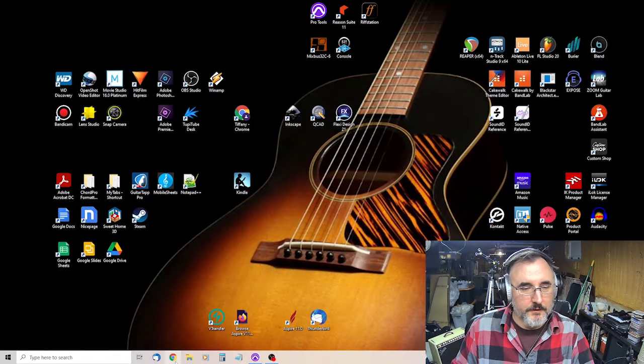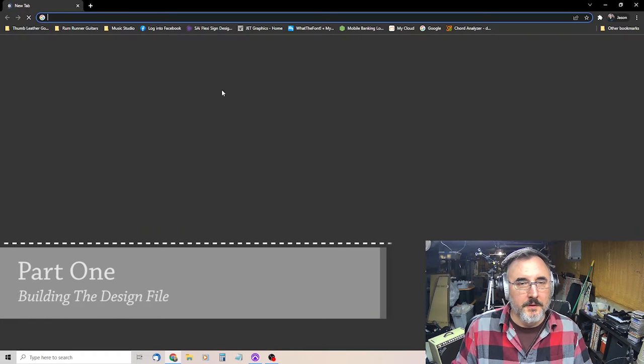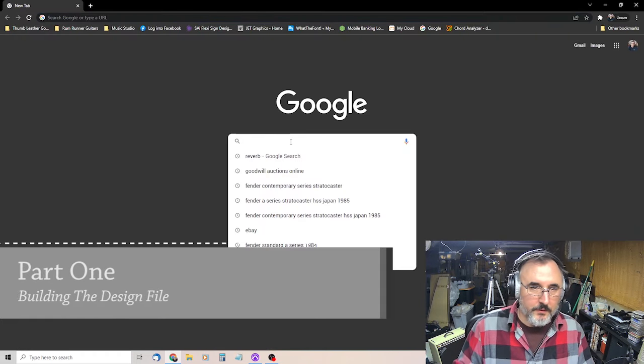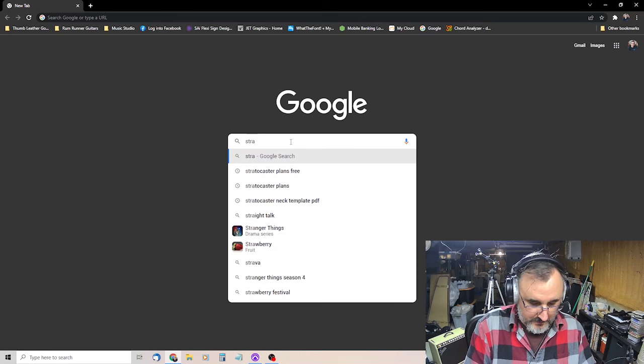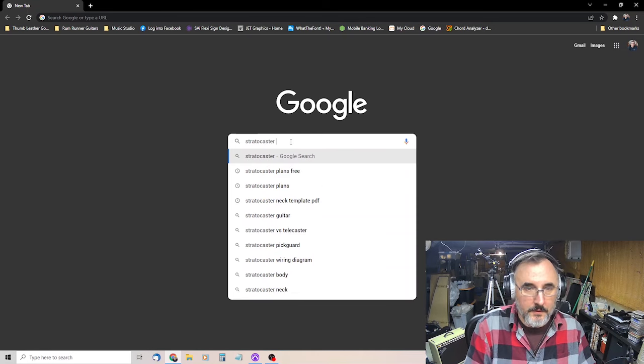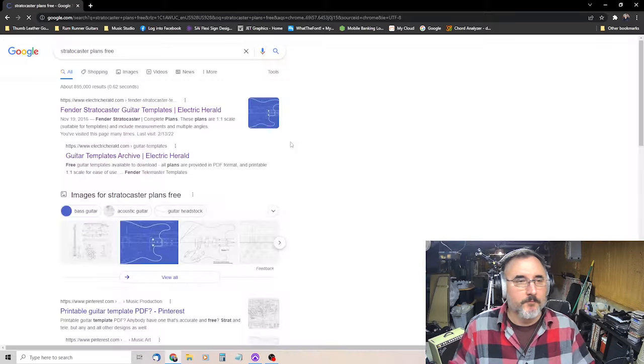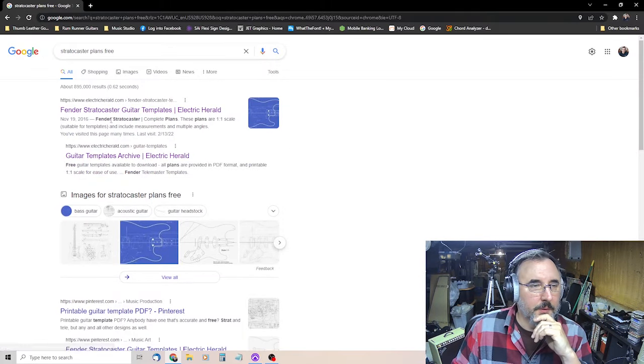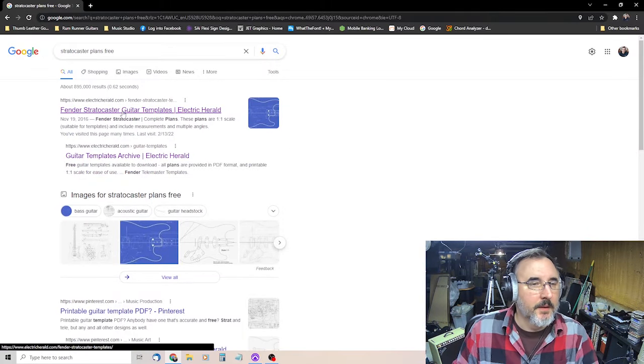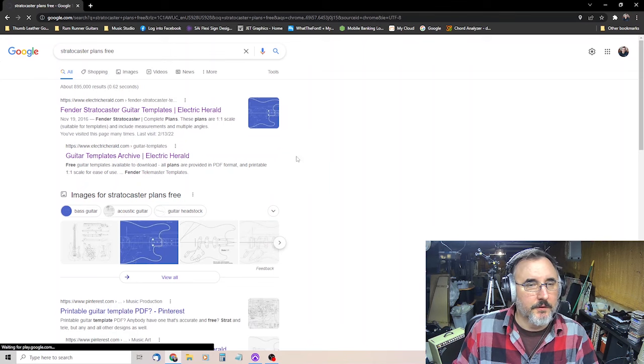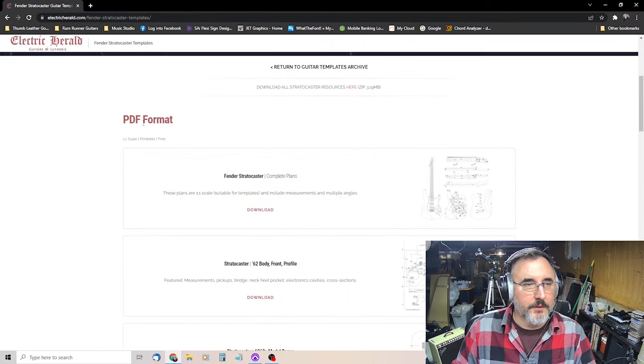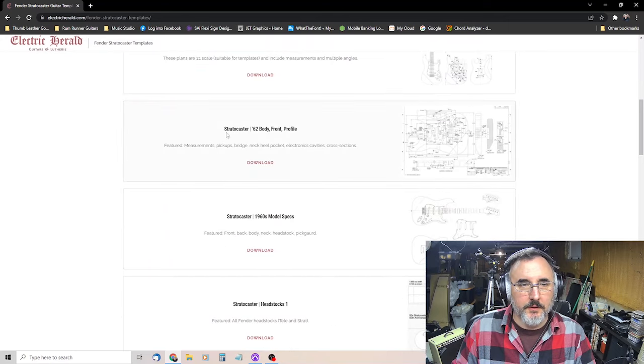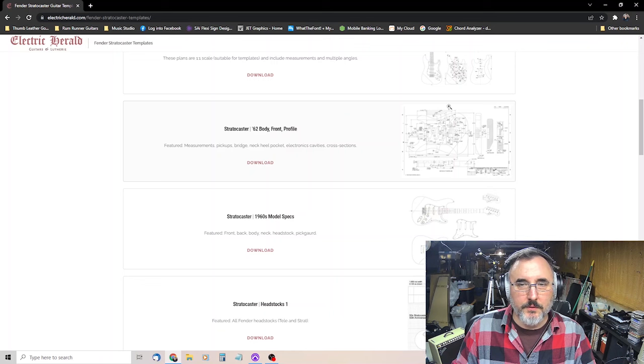First thing we're going to need to do is find some files. So we want to search Stratocaster plans free. The first thing that should come up is electricherald.com Fender Stratocaster guitar templates. You want PDF format. Download this one, Stratocaster 62 body front profile. It's basically a schematic with all the dimensions.